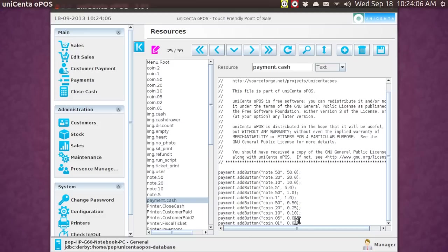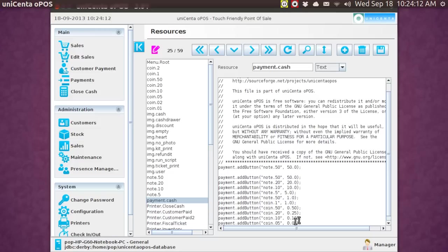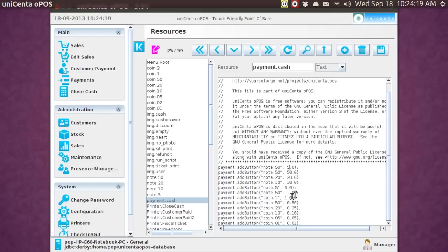I'm holding down the shift key, down arrow, control C, copy, up arrow, control V, paste, get rid of that blank line, and then I'm going to change this denomination to a 100.